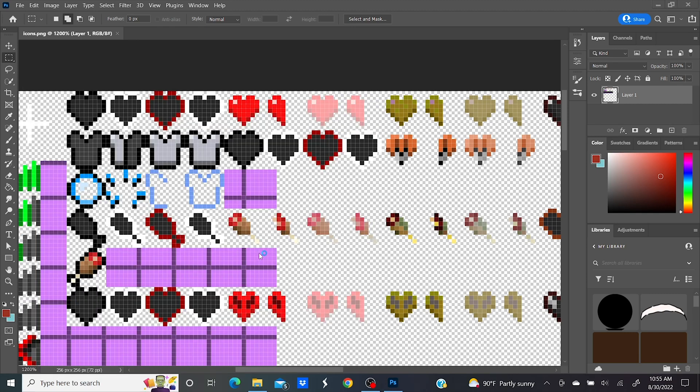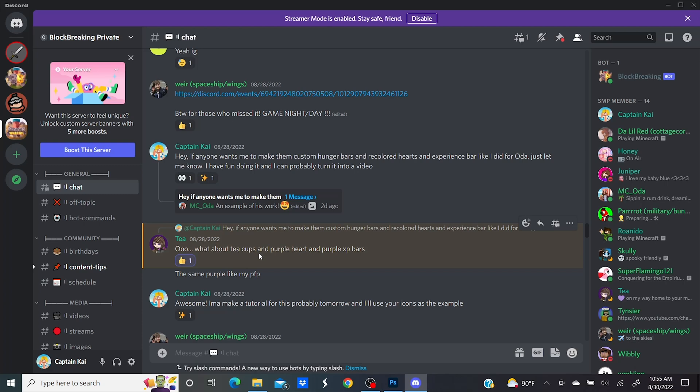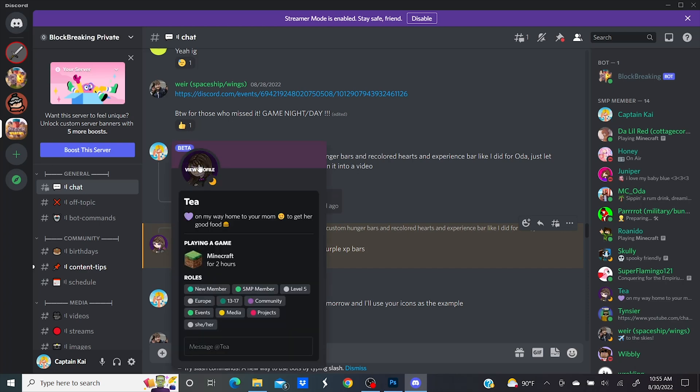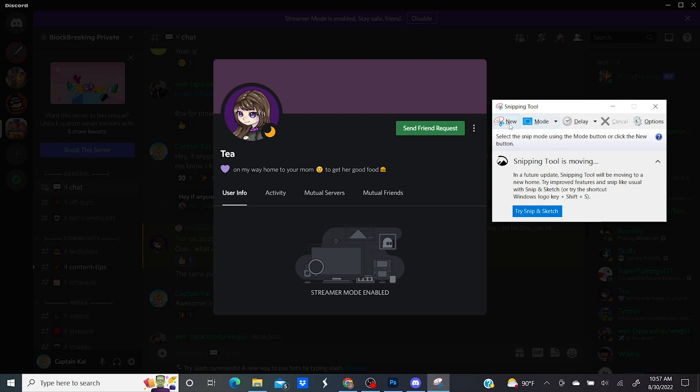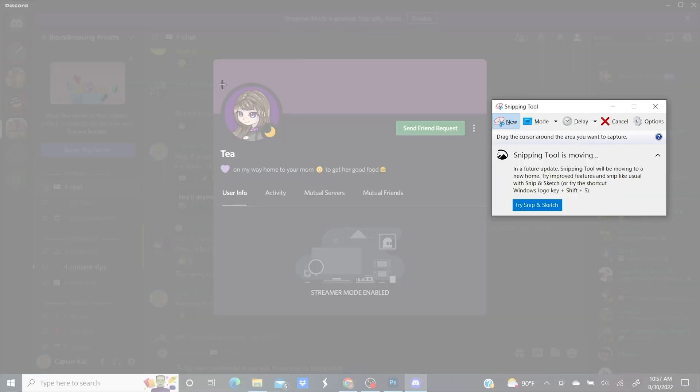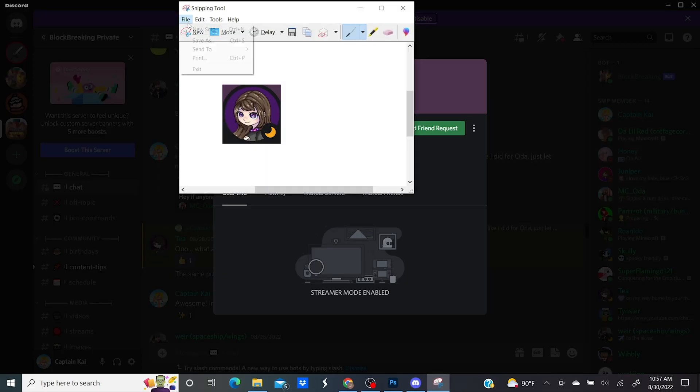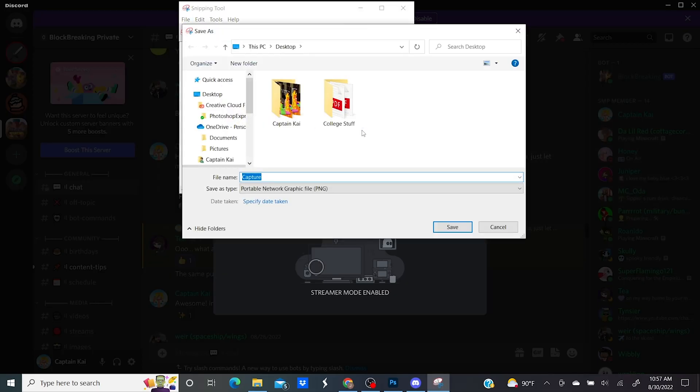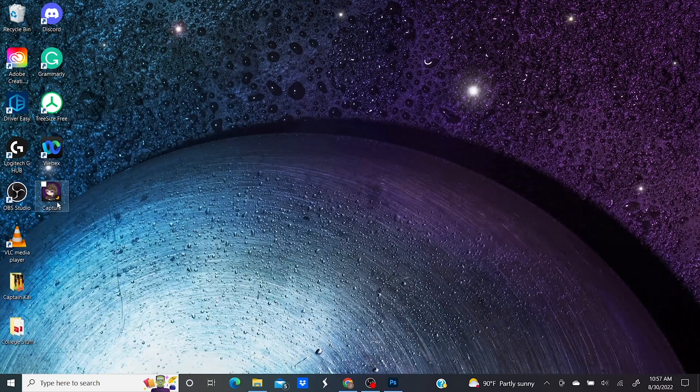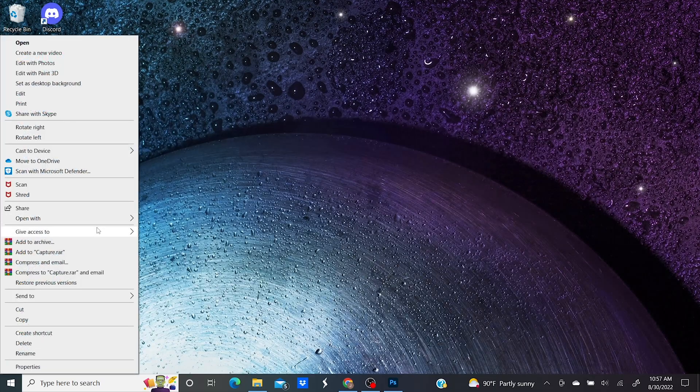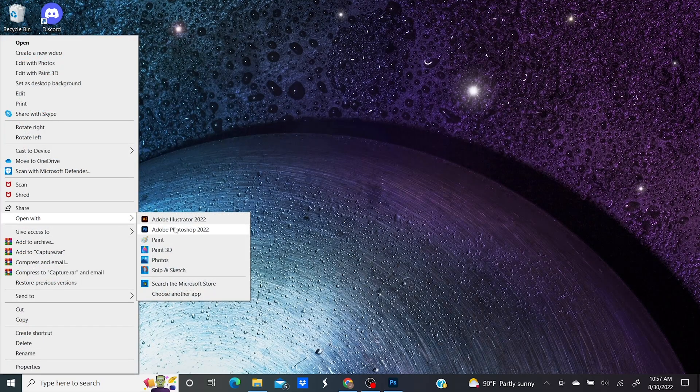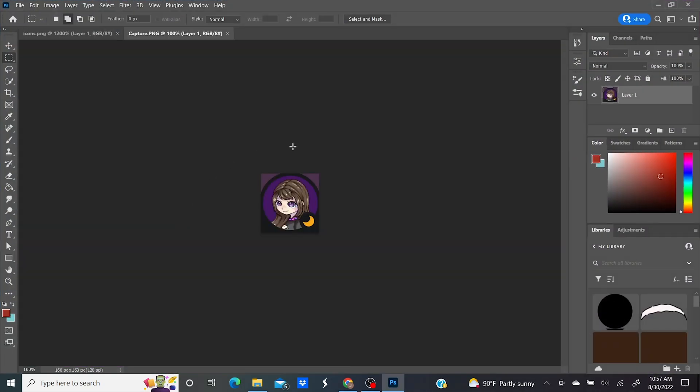So I'm going to pull up Discord so I can read you exactly what Tea is looking for with her UI. Alright, so she wants purple hearts and XP bar that matches her profile picture and she wants tea cups for her hunger bar. Makes sense. So I'm going to take a screenshot of her profile picture with the snipping tool so we can get the color exactly how she wants it and I'll save that to my desktop. I'm also going to open this image with Photoshop as well.